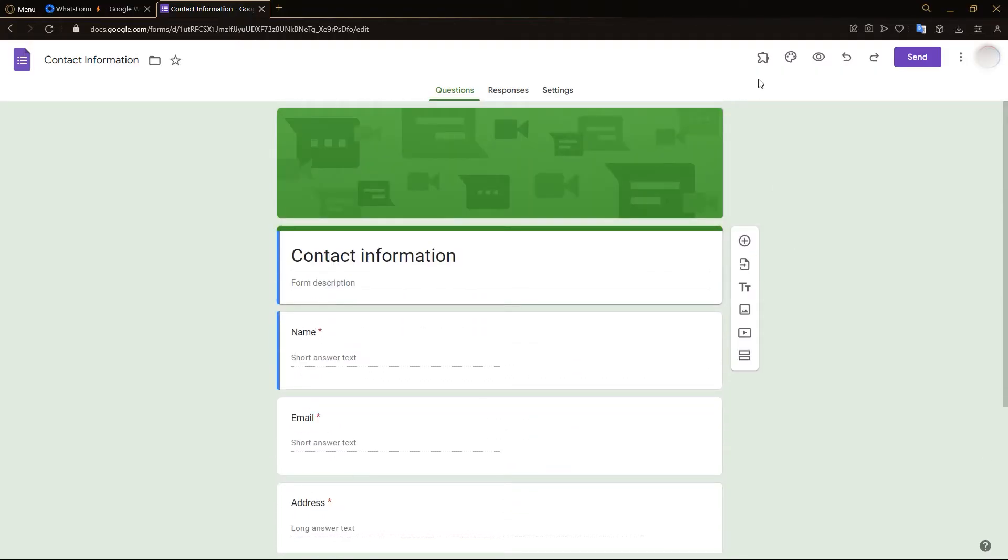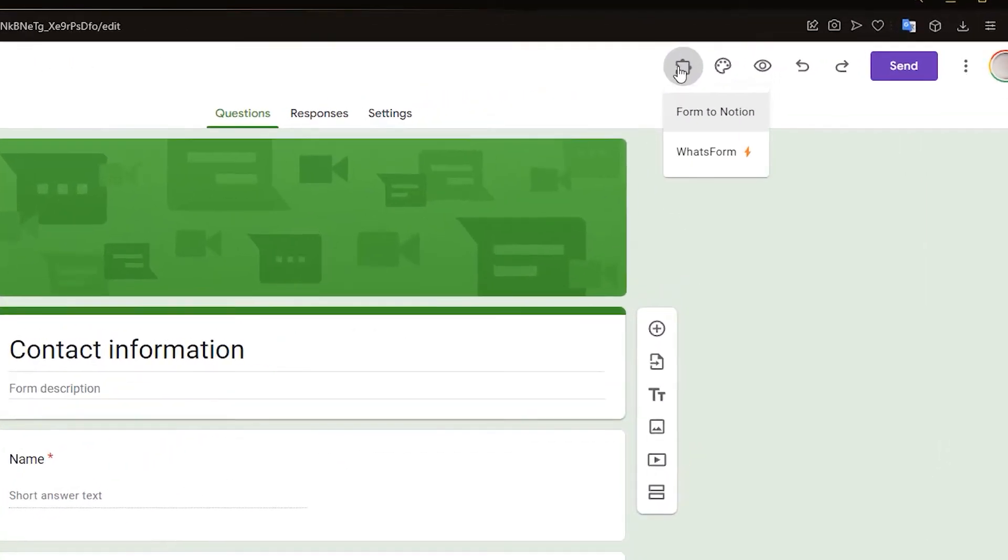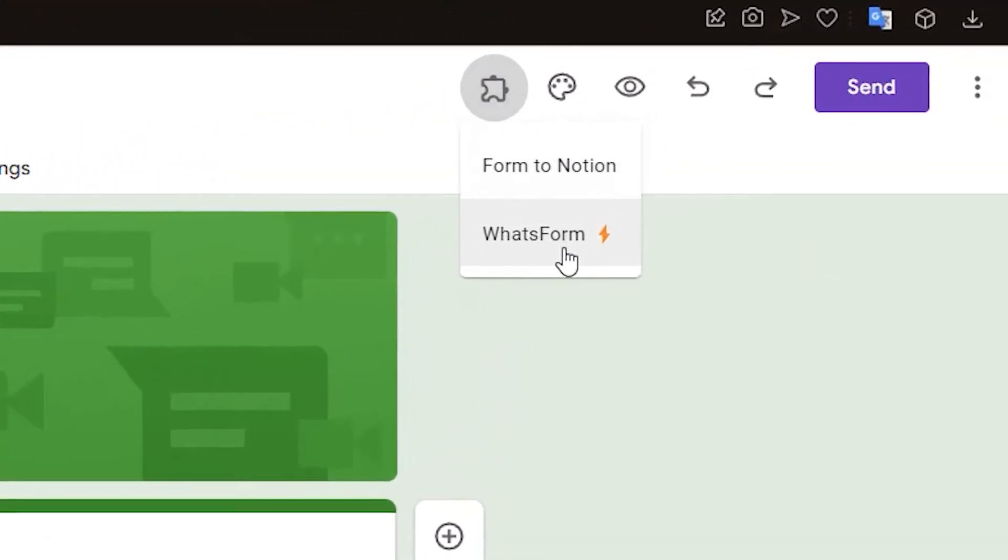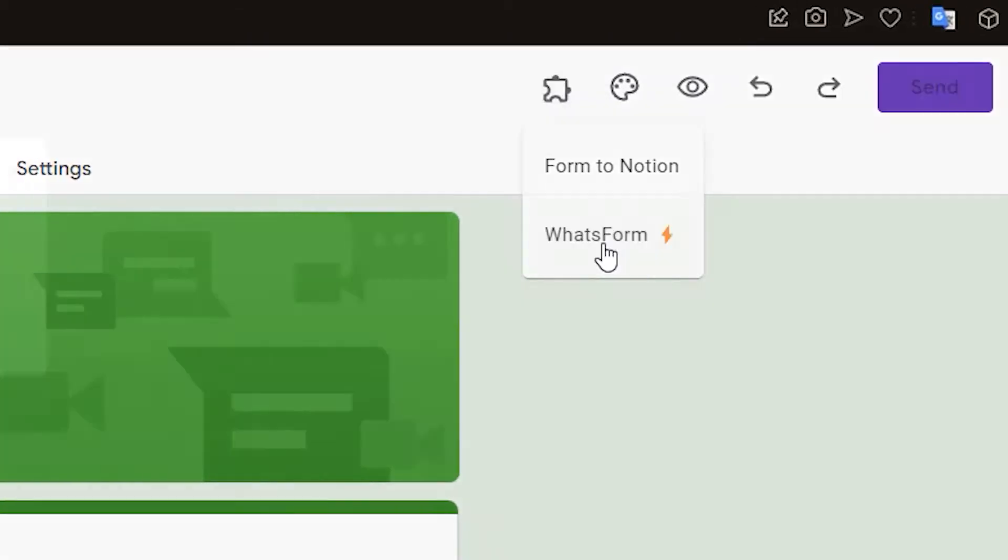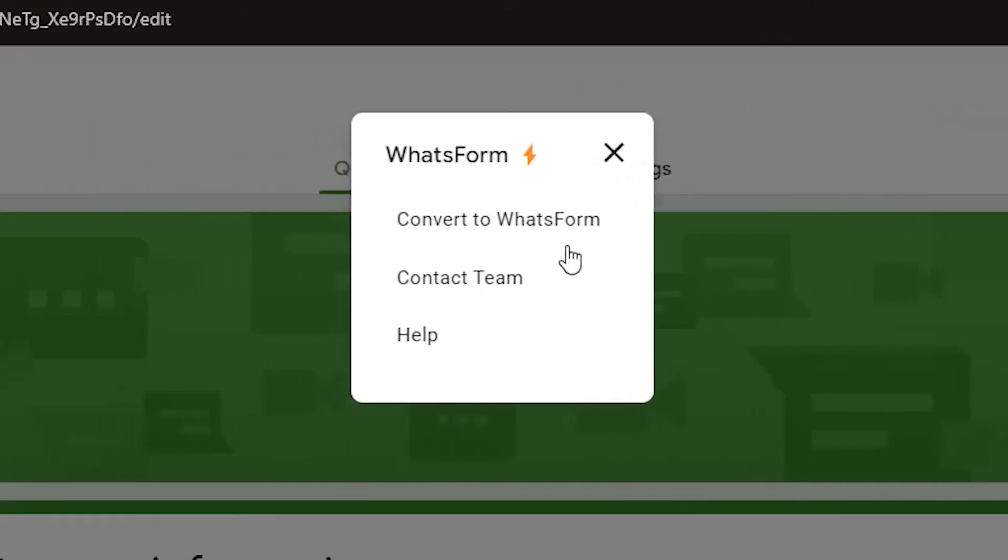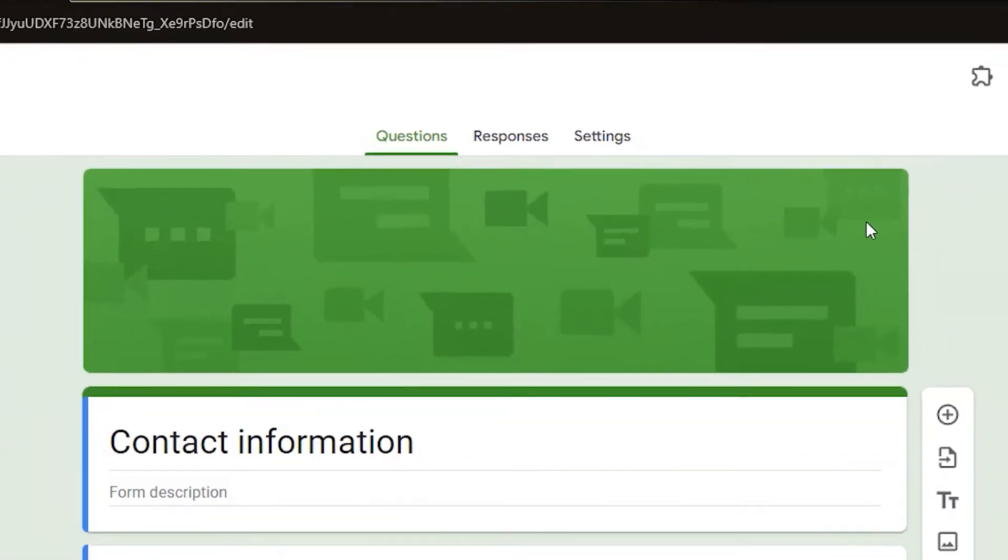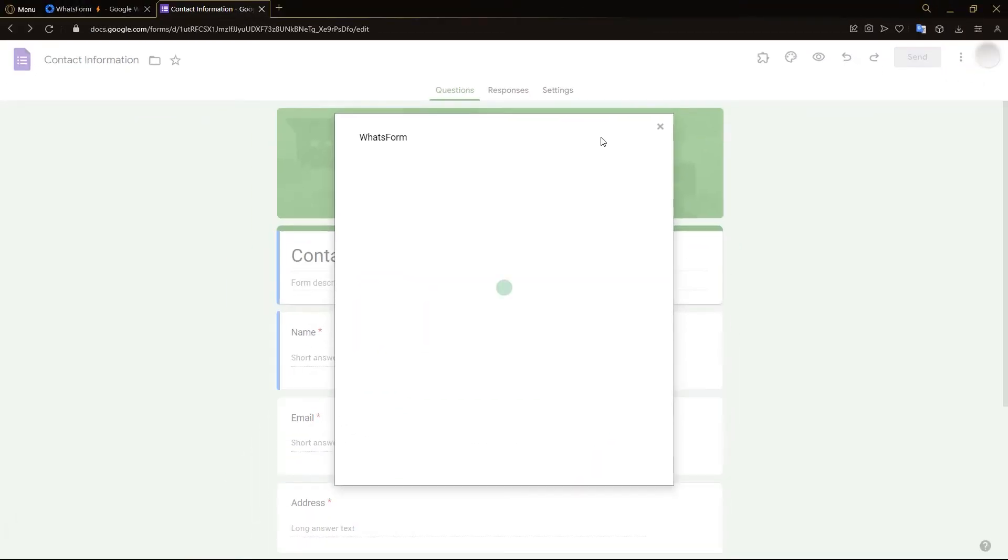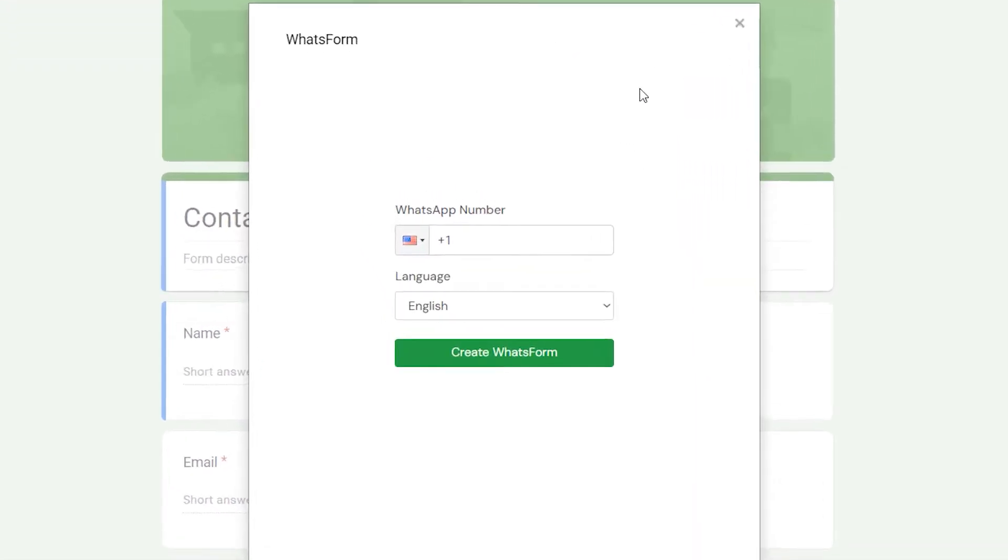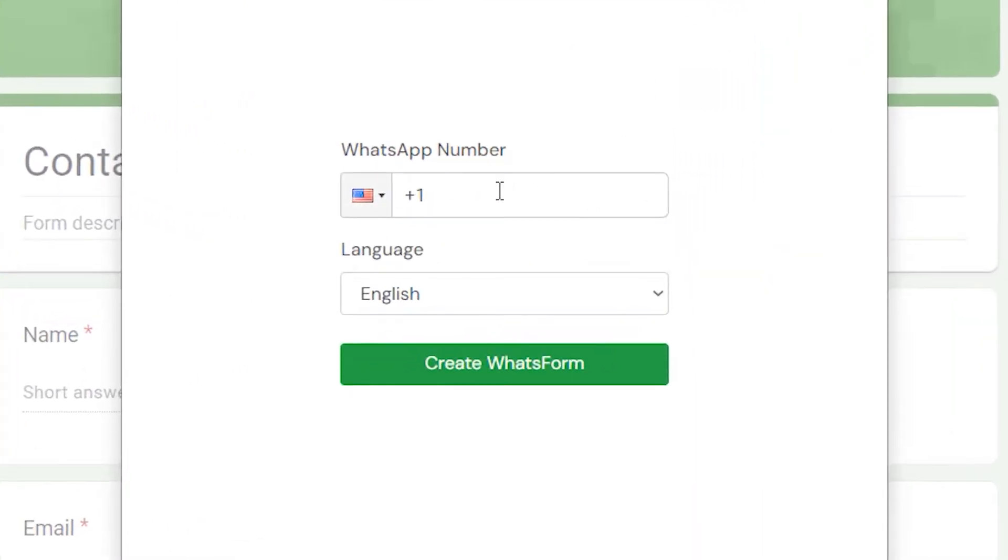But what we want to do is go to this add-ons option here and click WhatsForm and click convert to WhatsForm. So now the WhatsForm extension is working, and over here what you do is put in your WhatsApp number and click create WhatsForm. So let's do that real quick.